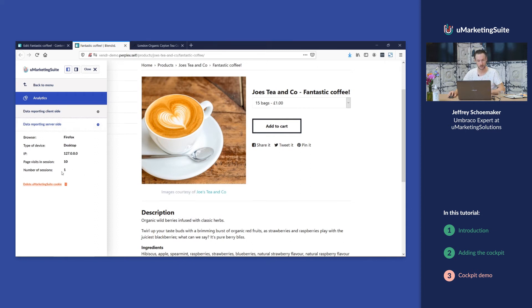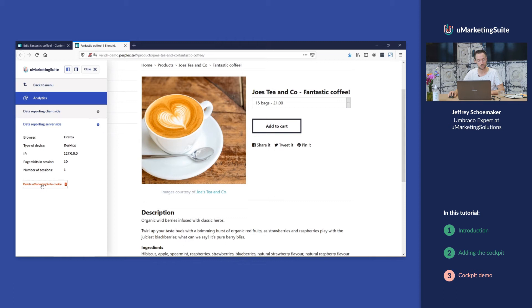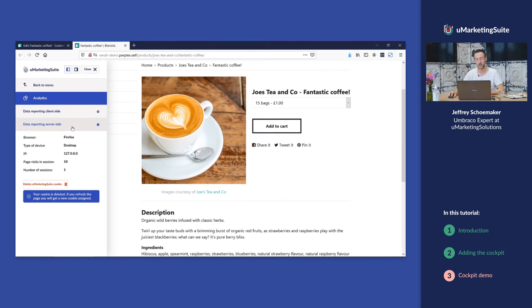For this demo I'm going to delete my cookie, so I have deleted all my previous visits. Now I will get assigned a new cookie and the uMarketing Suite thinks I'm a new visitor.